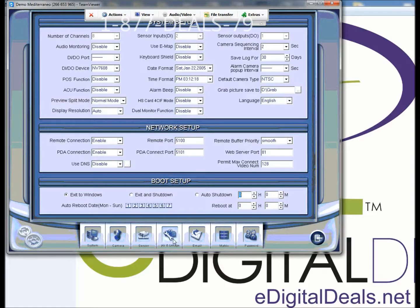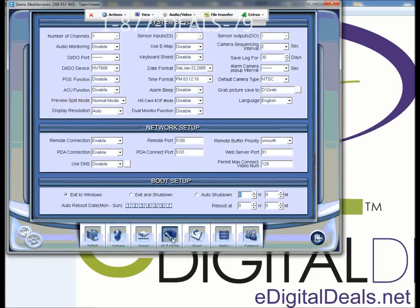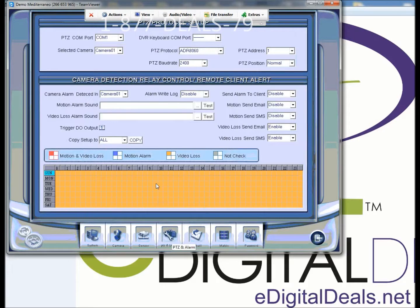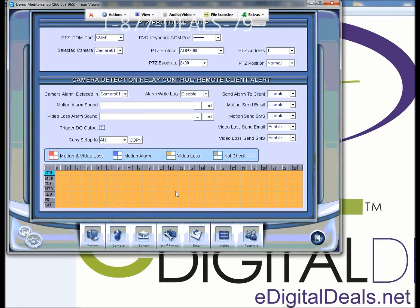I'm going to optimize the speed here so we can move this a little faster. From settings, you click on PTZ and Linkage.